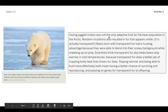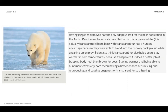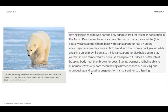Eventually the jagged teeth mutation became a common structure in the arctic bear population — bears that could chew and digest seals were more likely to survive and reproduce. Random mutations also resulted in fur that appears white, though it is actually transparent. Bears born with transparent fur had a hunting advantage because they could blend into their snowy background while sneaking up on prey. Scientists also think transparent fur helps bears stay warmer, since it does a better job of trapping body heat than brown fur, meaning better chances of surviving, reproducing, and passing on those genes to offspring.